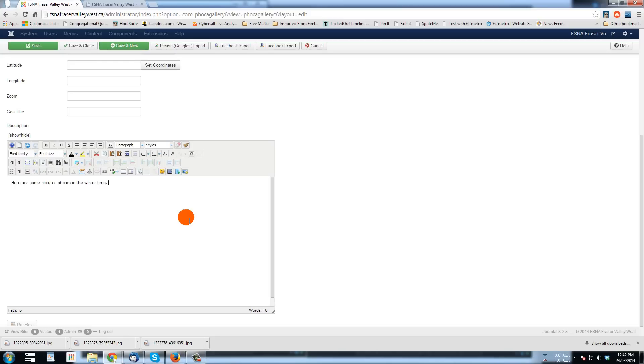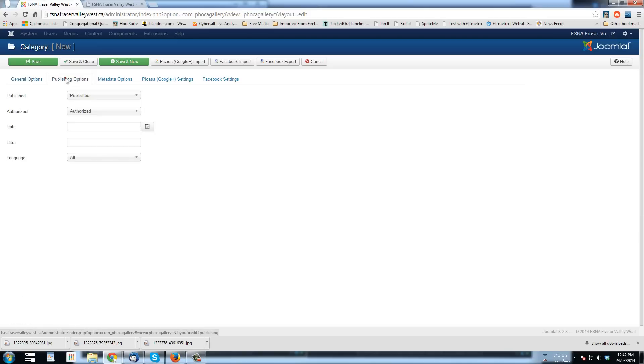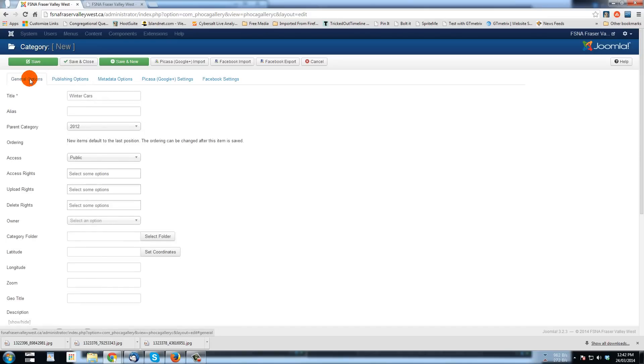So this is an example. All right. So that's basically all I need to do right now. You can always go and explore other settings that are in here like the publishing options and whatnot. But I'm just going to save and close.